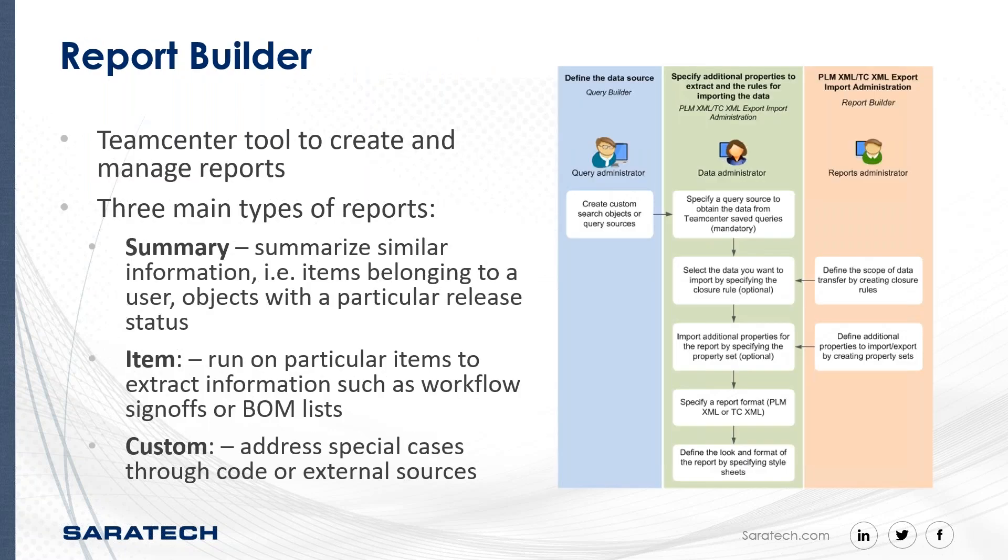So Report Builder is the built-in tool that Teamcenter has for creating and managing reports. There are three main kinds of reports in Teamcenter. The first and most used kind of report is a summary report, which is used to summarize similar information such as items belonging to a user or objects with particular release statuses.